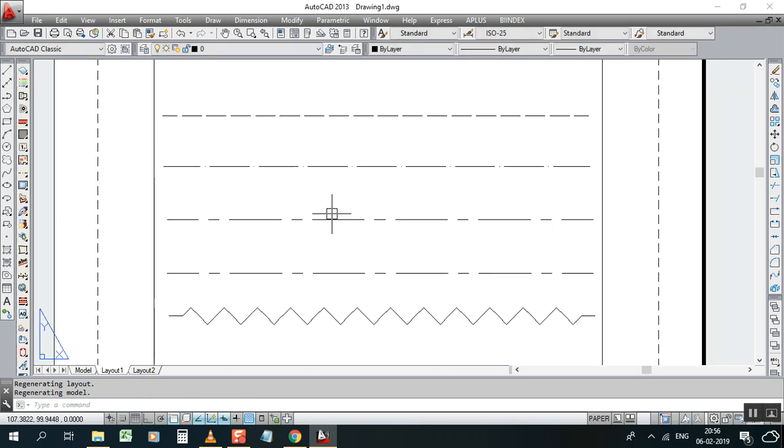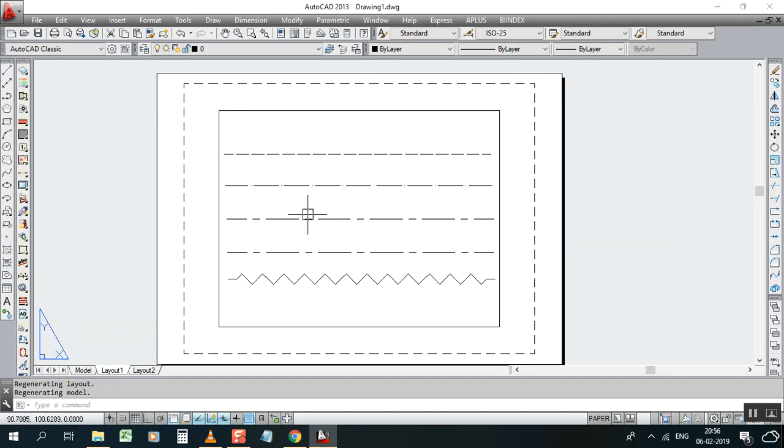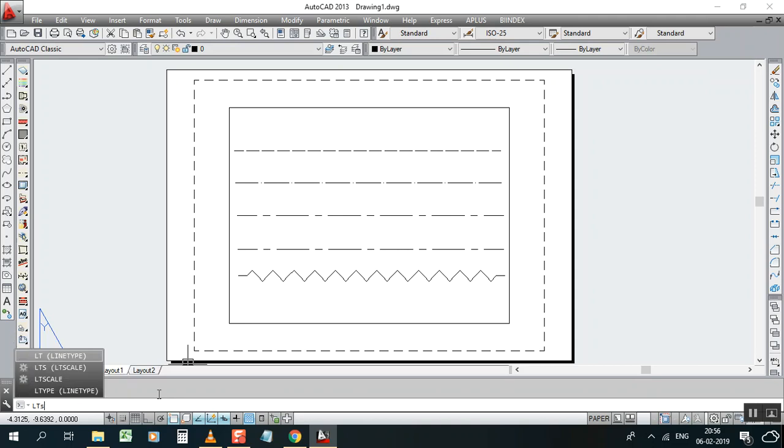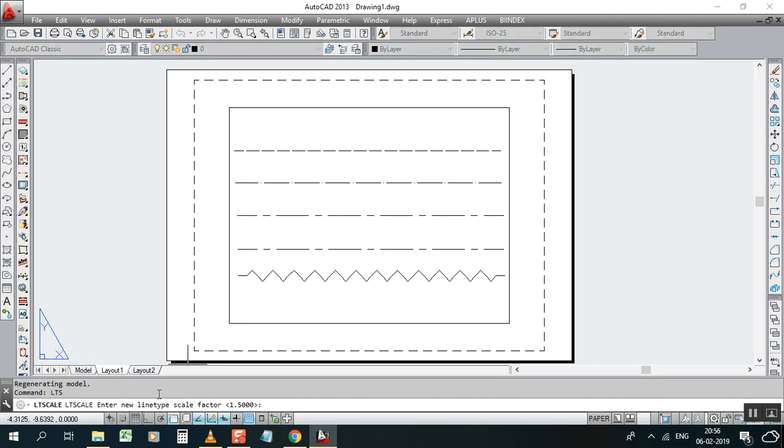When you have a full layout, full of drawings, you cannot see when you are printing your line type scale. So it's a very simple and great method to change all lines in one time.